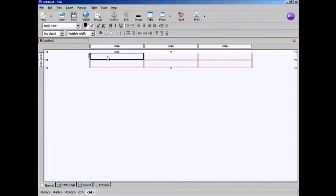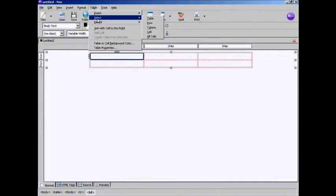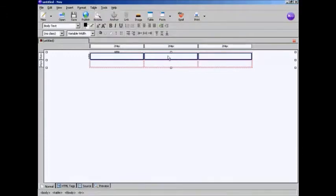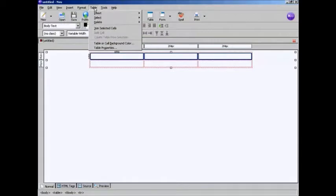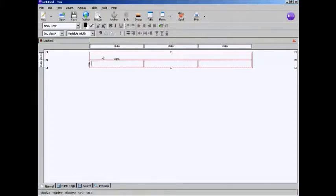OK, to put in my headline, I need to get all these columns here joined together. So I'm going to come up here to Table, Select, and Row. And you see we've now selected all of the columns in this top row. And then again, Table and Join Selected Cells. And there you go, we now have the entire top part of this table as one giant area.